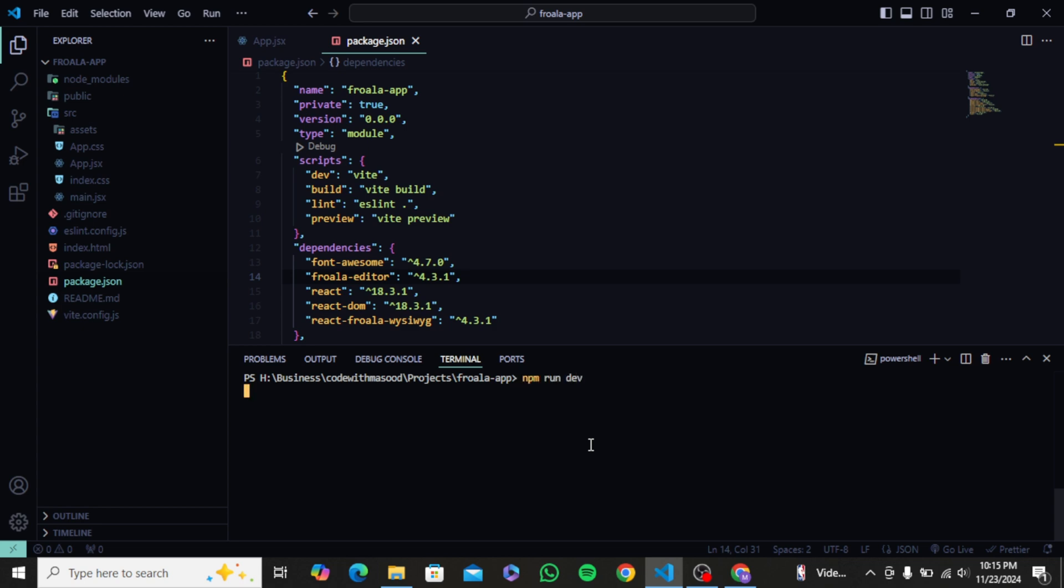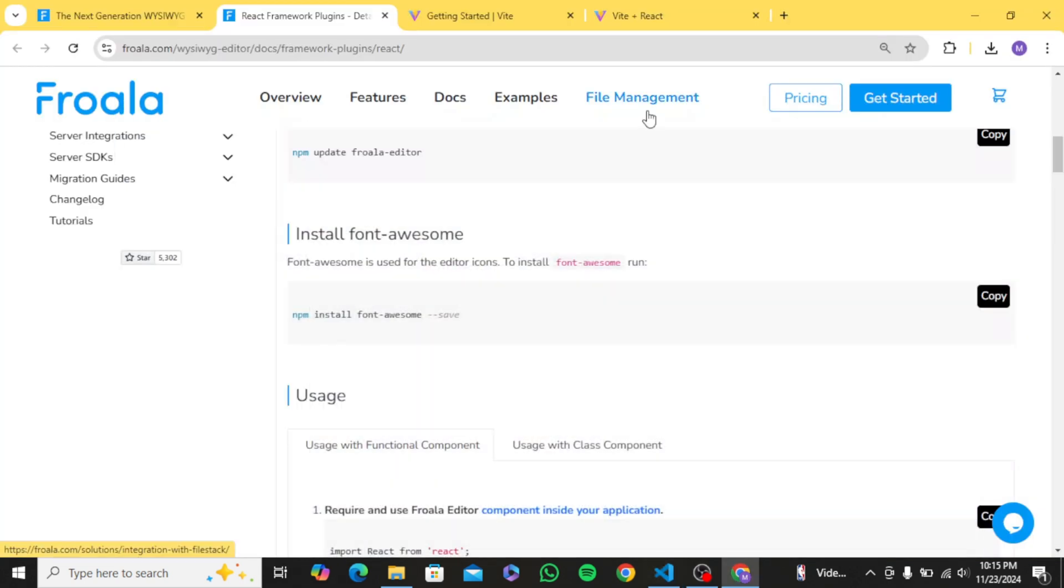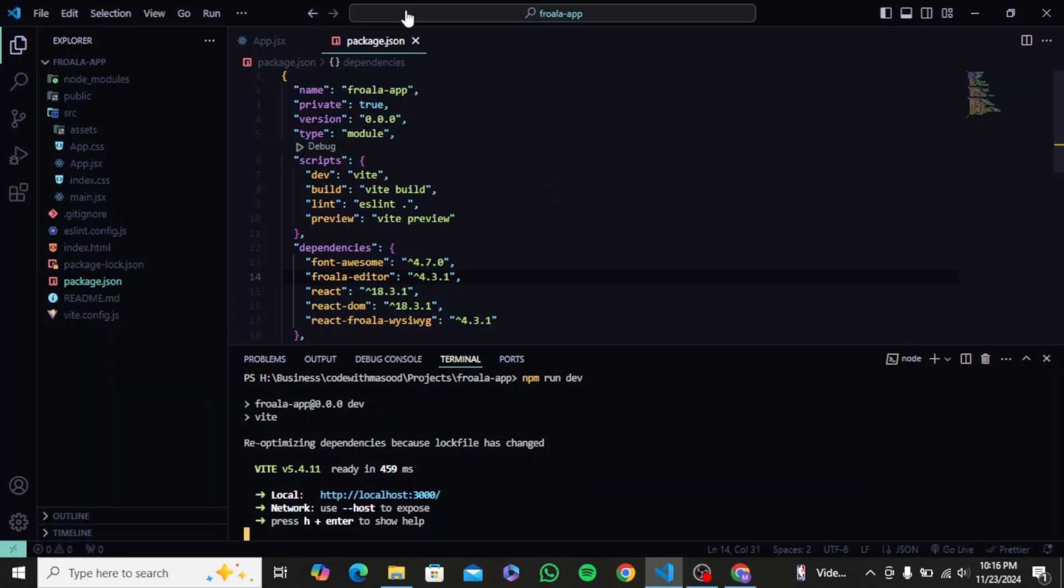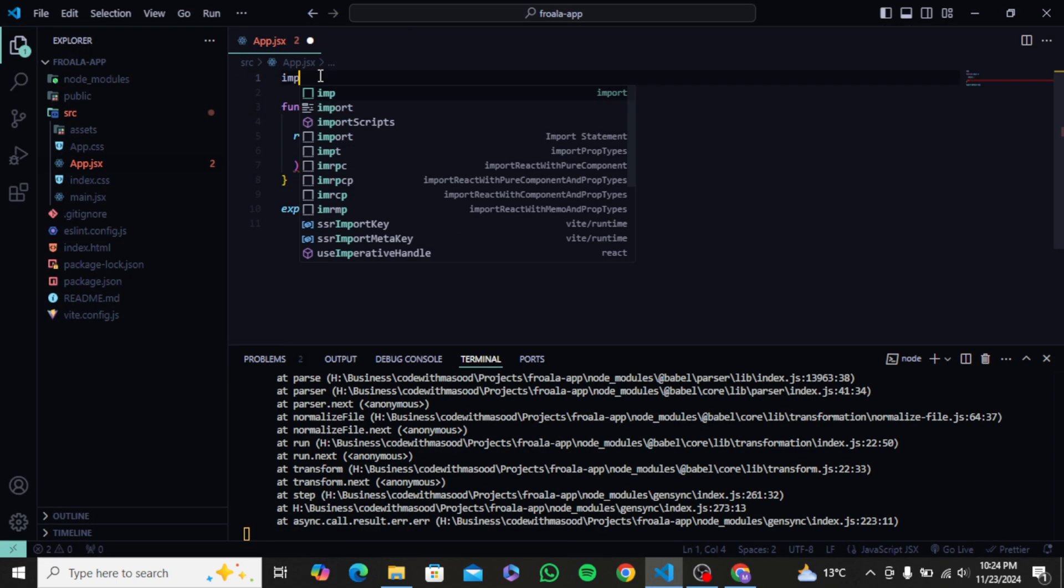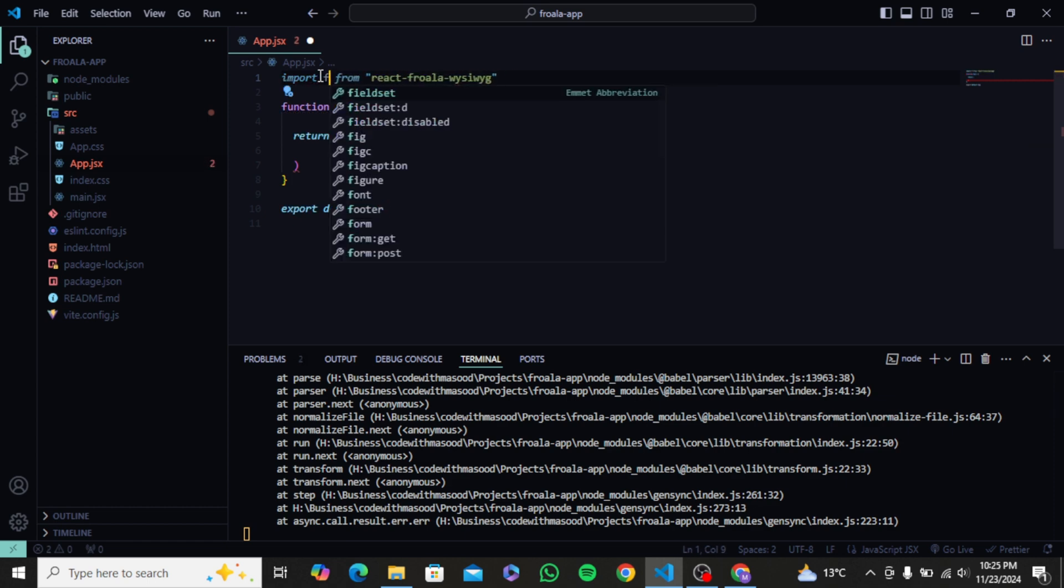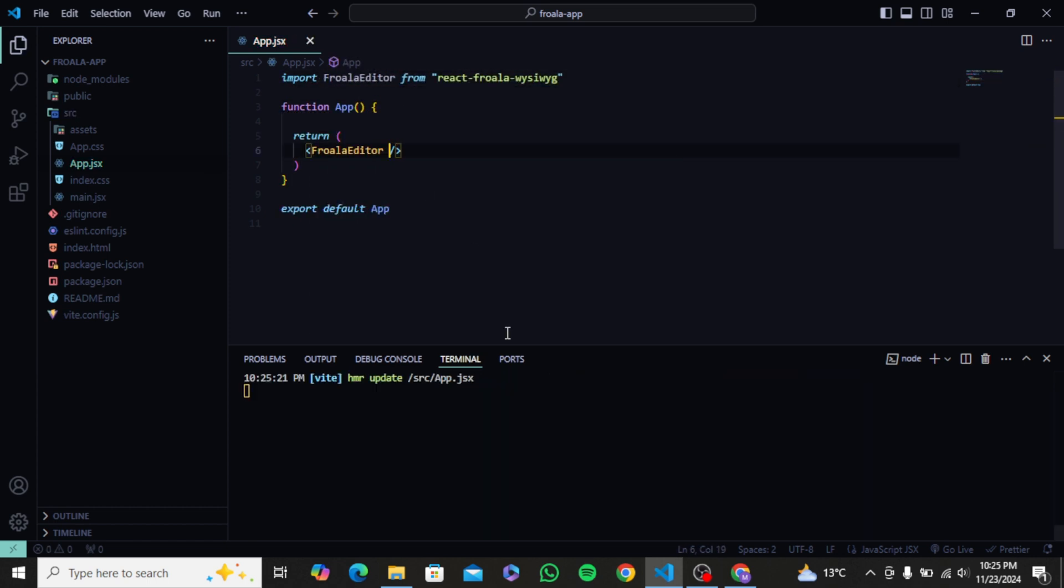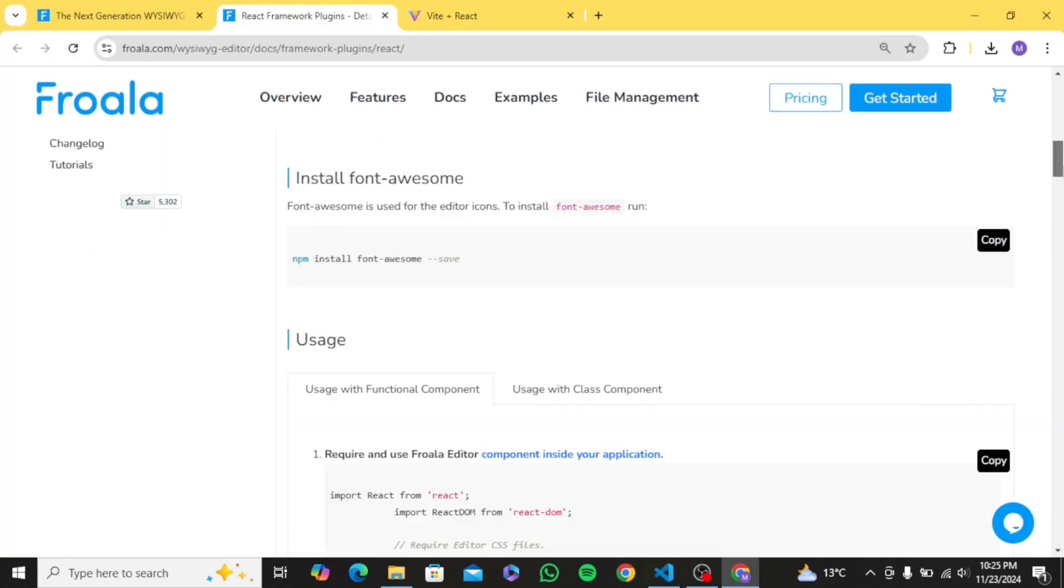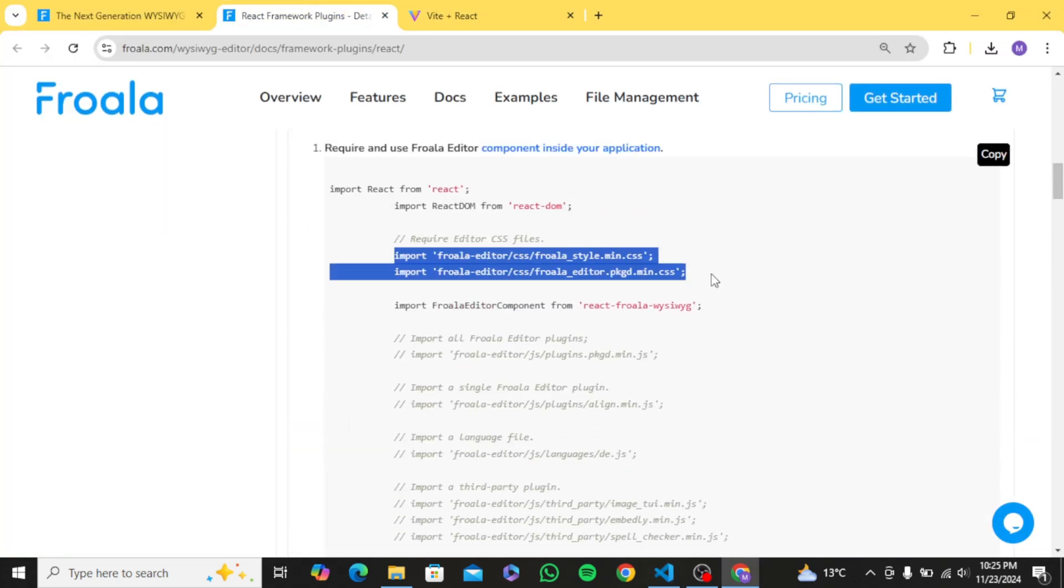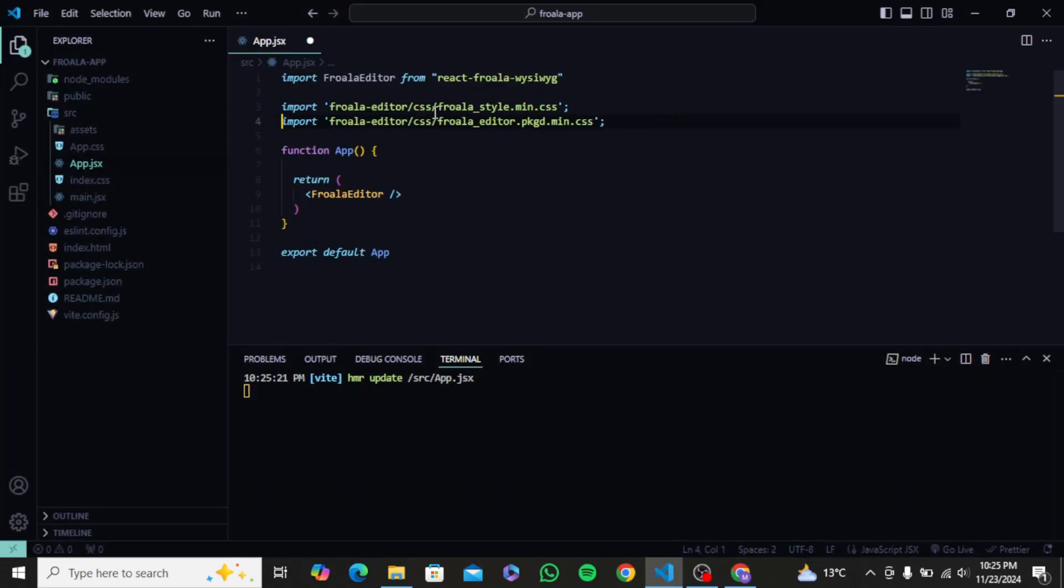So in the package.json file you see we have all the packages listed that we installed. Now let's rerun the project. And let's add and test the Froala text editor. So I will start by importing FroalaEditor from react-froala package and use this component in my JSX. After that, we also need to import the styling files at the top provided by Froala.